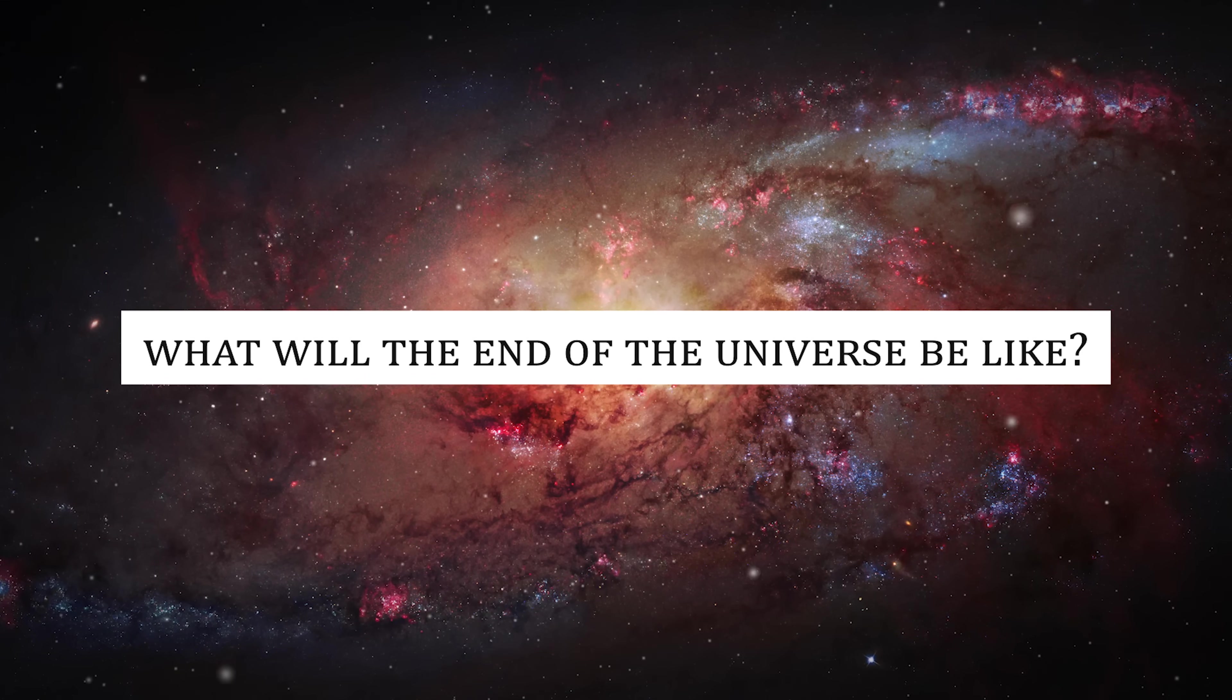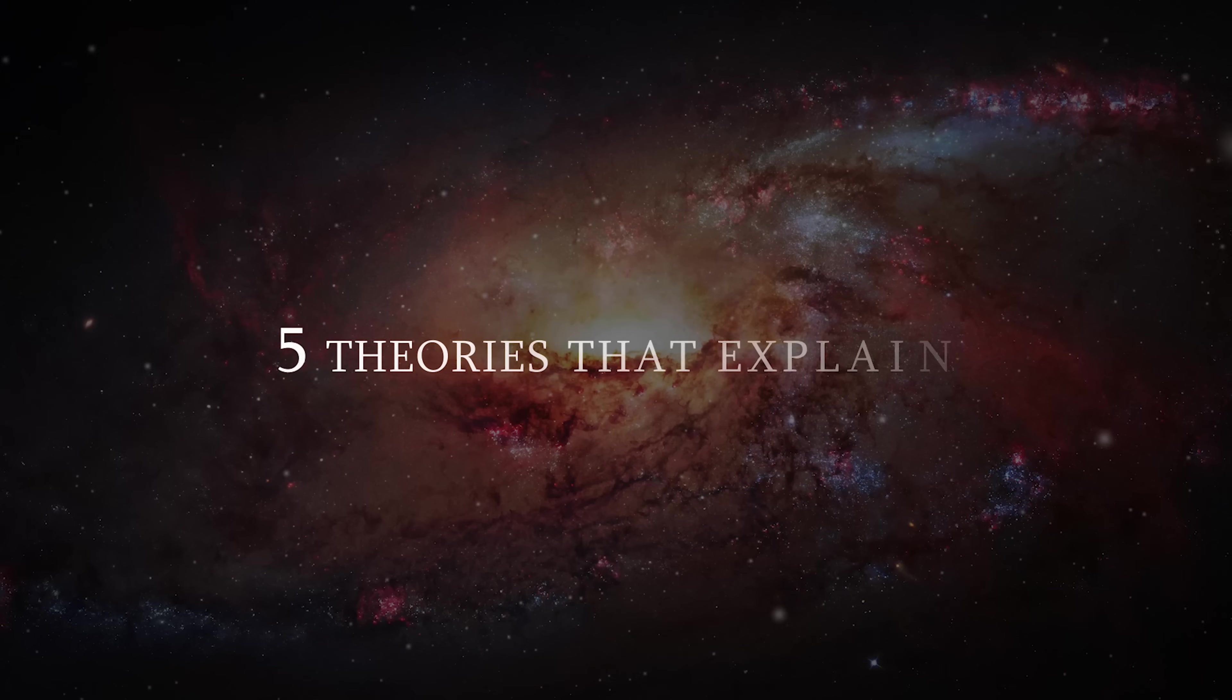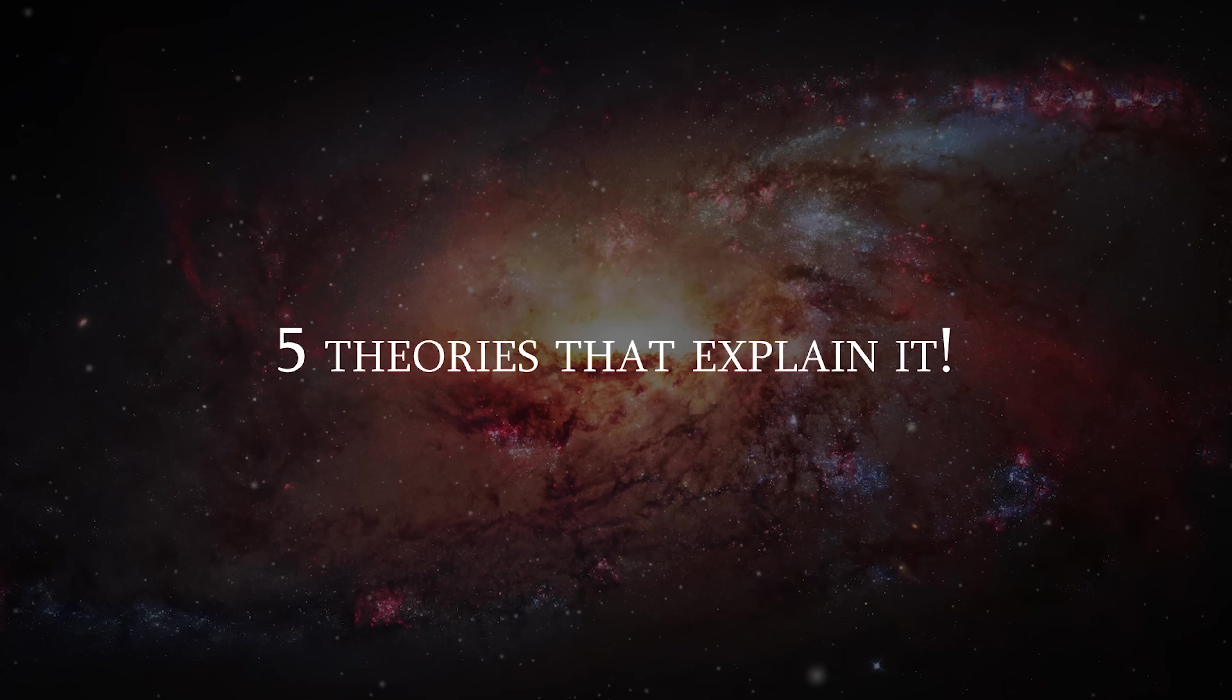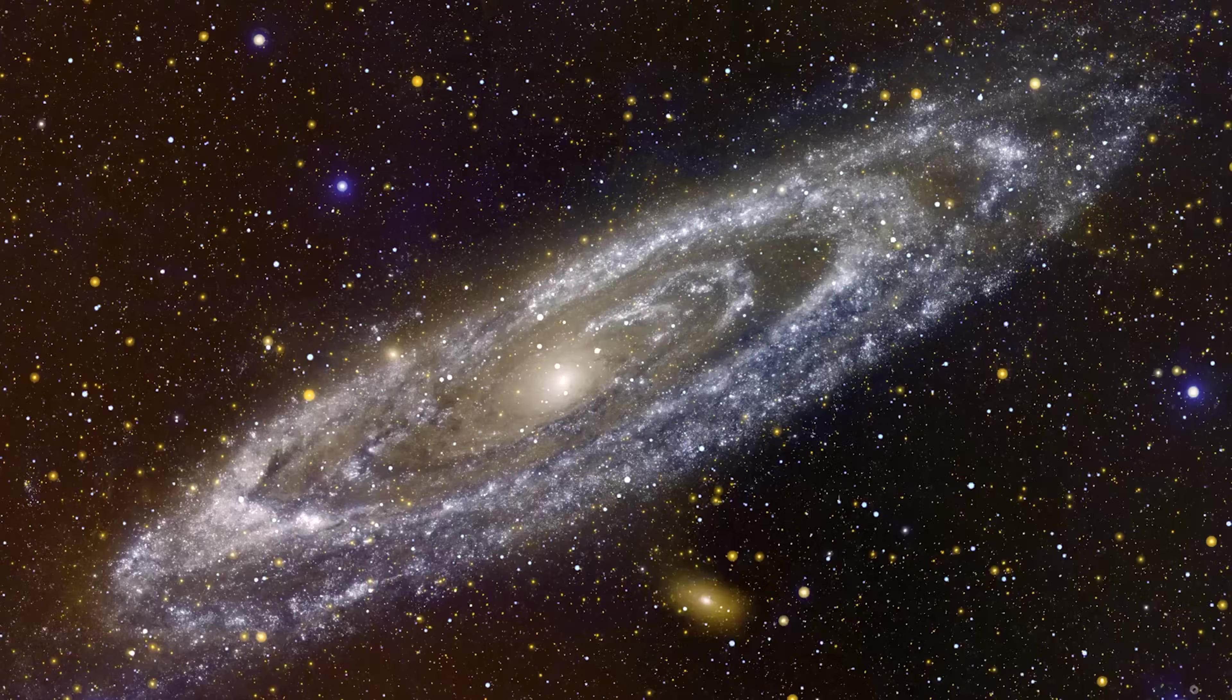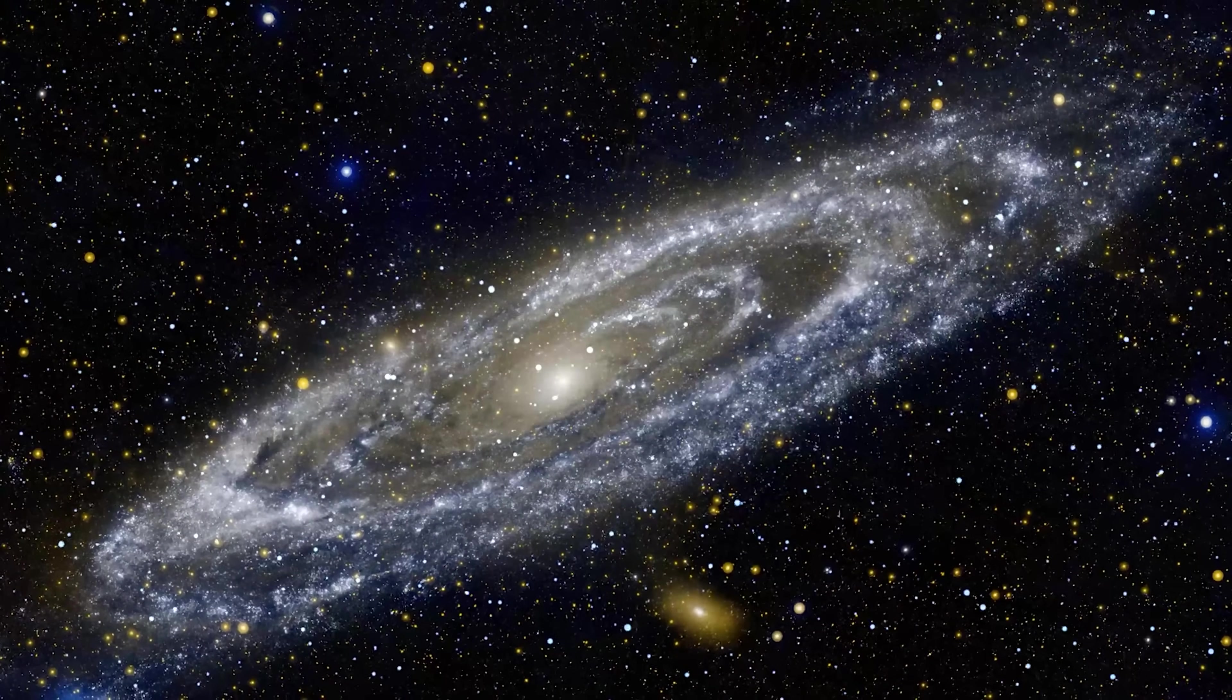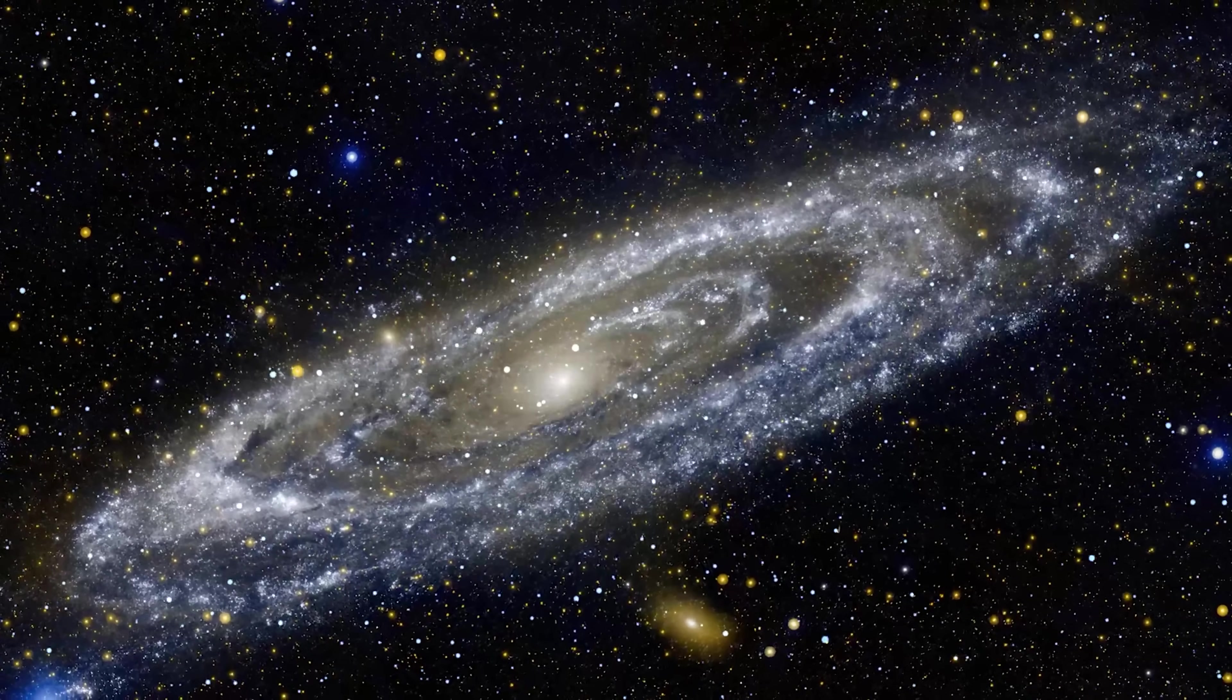What will the end of the universe be like? Five theories that explain it. In our way of thinking, everything with a beginning also has an end.